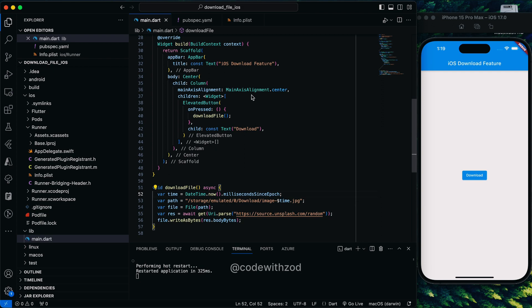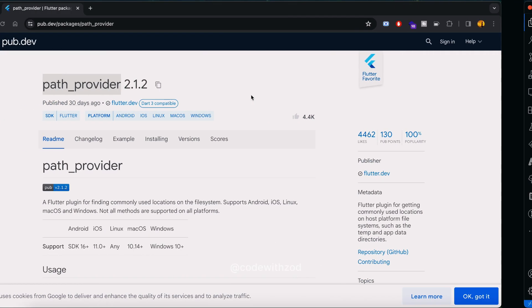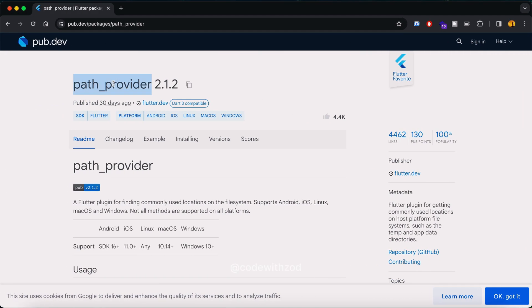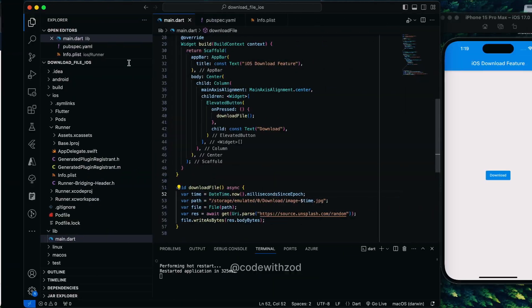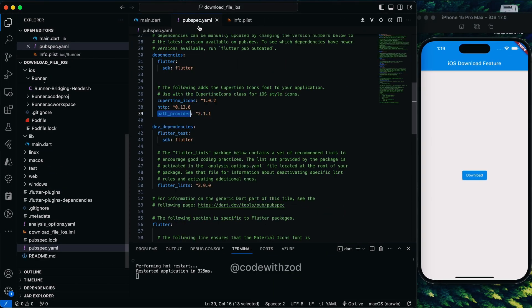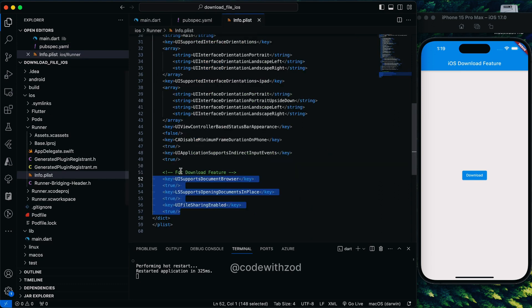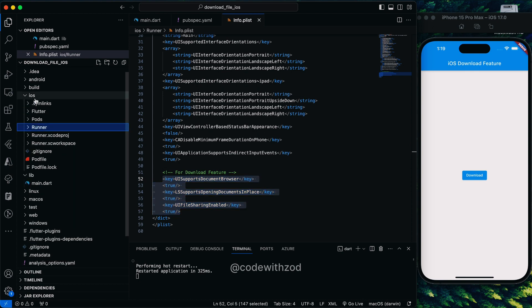Before we start with the coding part, we'll need one package which is path provider. I have already added this package as a dependency in our pubspec.yaml file. Also, we'll need to add three permissions in our info.plist file.